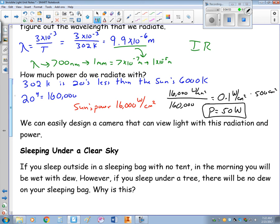Infrared cameras take advantage of the fact that everyone is glowing with around 50 watts. We can detect that.